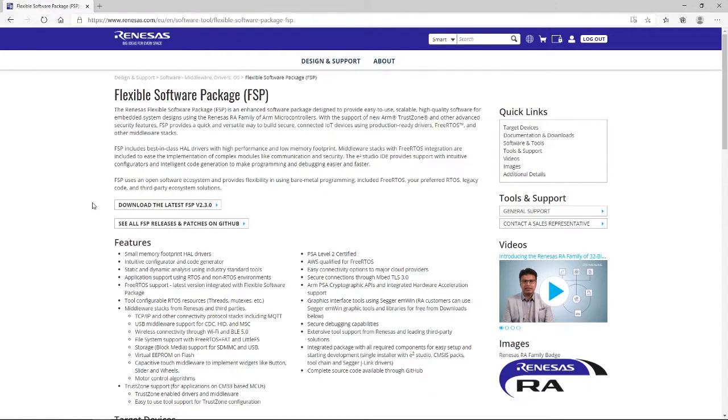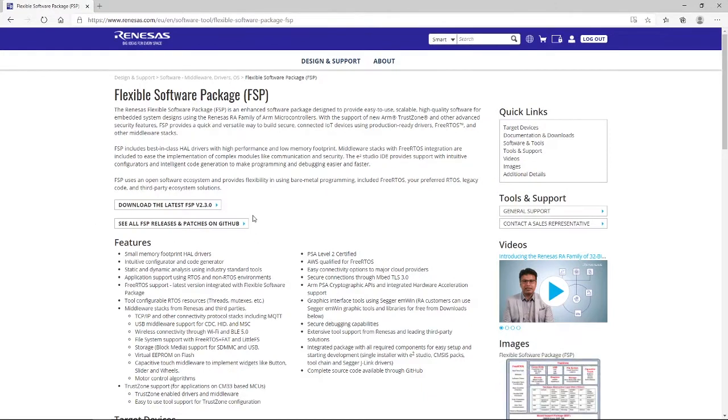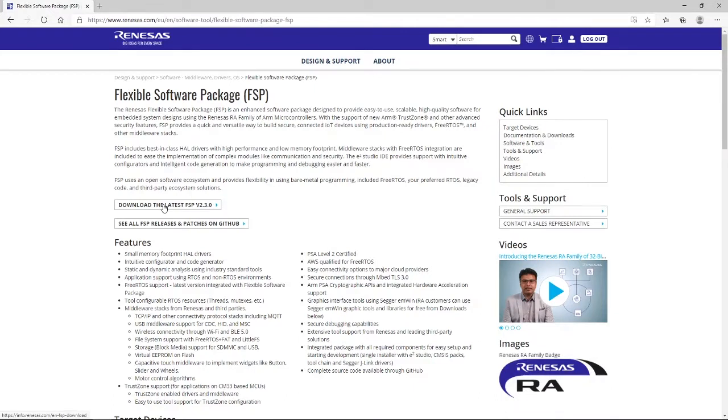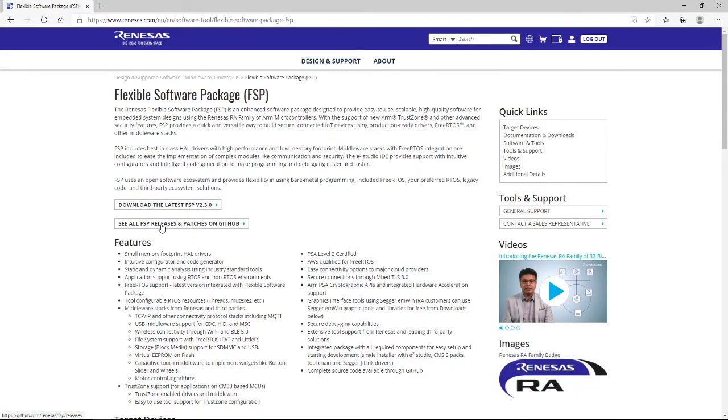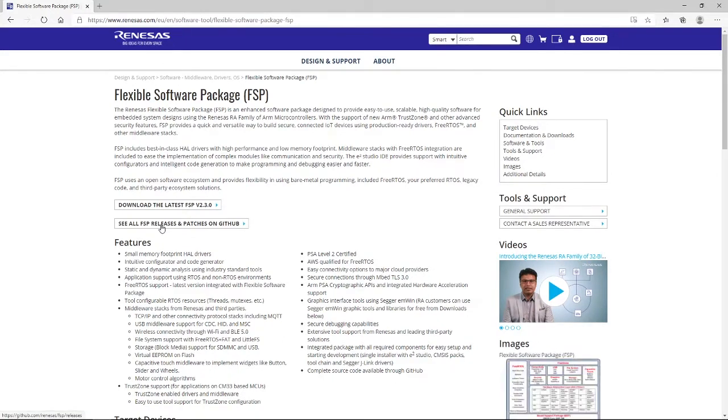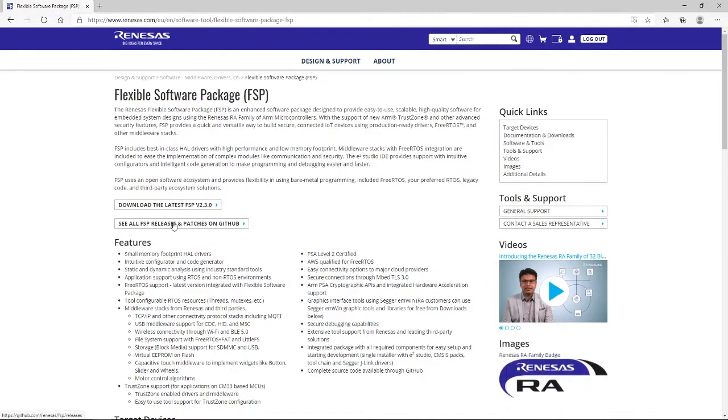On this page, you can see that we have a further two links. The first one enables us to download the latest FSP. The second link actually enables us to view all of the FSP releases and patches on GitHub. And it is this second link that I would recommend that you use. So we're going to click on that.